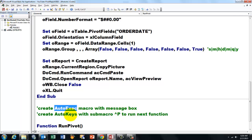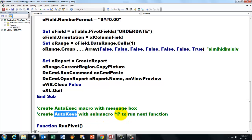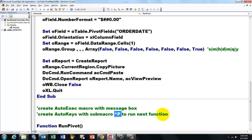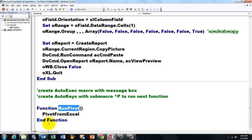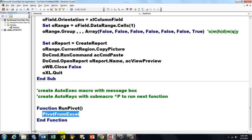And I put a message box in there that I showed you way at the beginning that tells you what the shortcut is. Then I created another macro, AutoKeys. And it has a sub-macro in it, Ctrl-P. The caret stands for the Ctrl key. And then we run within that macro a function. And the function I happen to call RunPivot, function RunPivot.